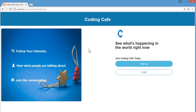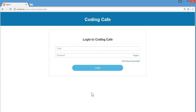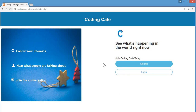If you are a new user, you can simply click on the sign up button. Here is the sign up form where you can fill in your details and create an account. If you already have an account, you can click here and it will take you to the login page.